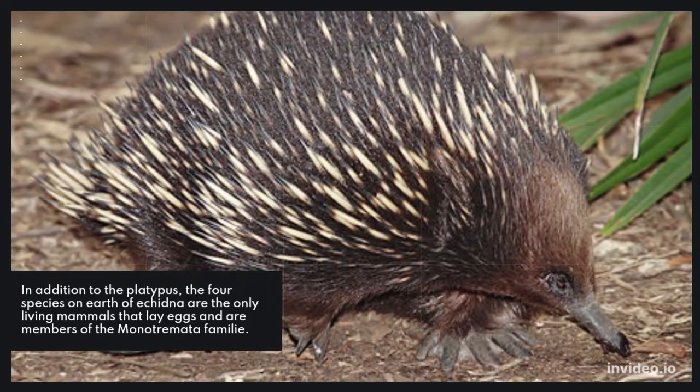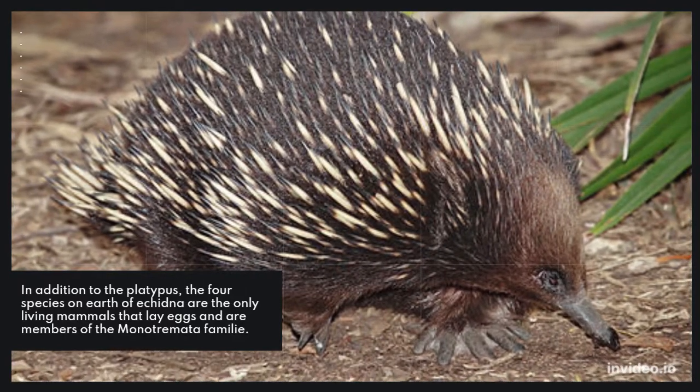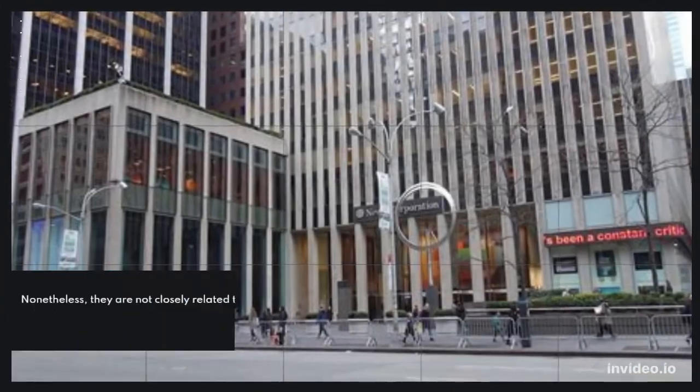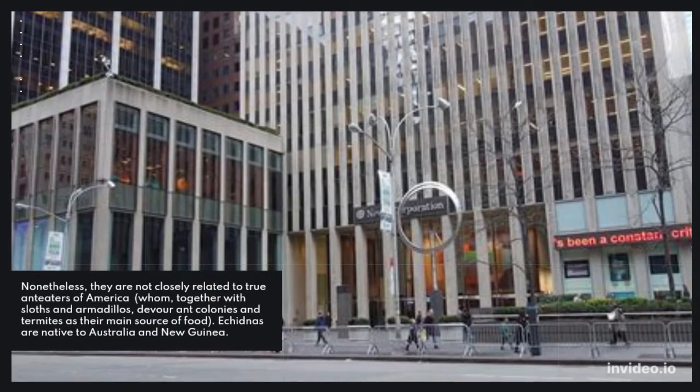In addition to the platypus, the four species on earth of echidna are the only living mammals that lay eggs and are members of the monotreme family.